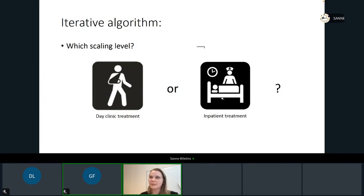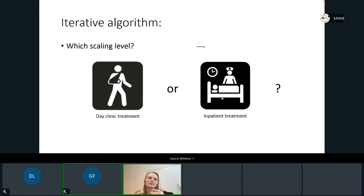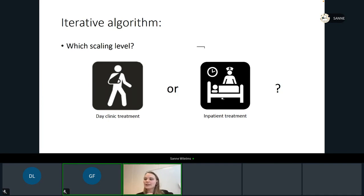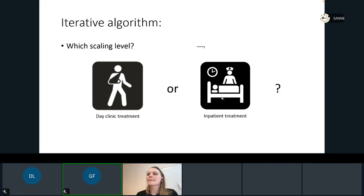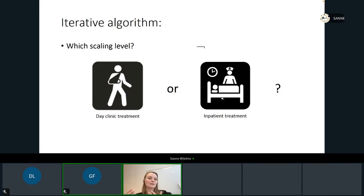Now I want to show you a small example from SPSS. This is a dataset with data from patients, where doctors have to make a decision on whether patients get day clinic treatment — coming to the hospital daily but sleeping at home — or inpatient treatment, where the patient stays and sleeps at the clinic. This decision is based on several different aspects, and we can try to fit a model to predict which decision will be made for each patient.